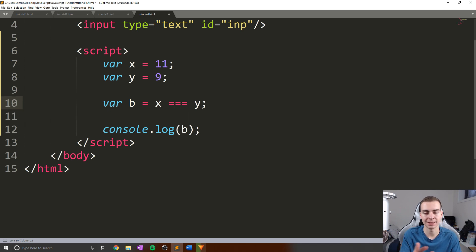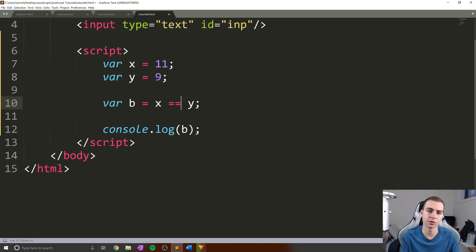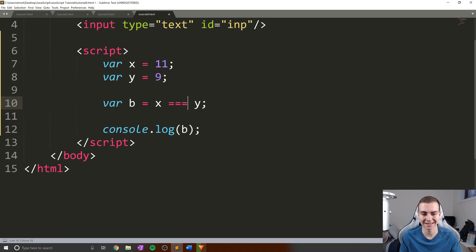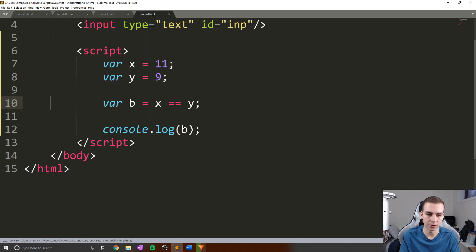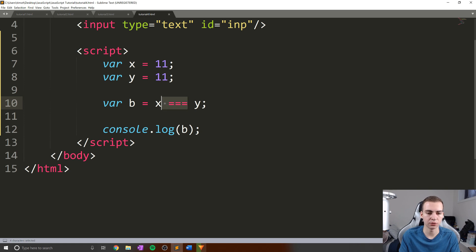There is another operator which is three equal signs, which stands for "is equal to value and equal to type." I'm not going to fully explain the difference with two equal signs because it's kind of hard to understand until you get into objects and more advanced data types, so we'll talk about it as we go through later. For now, just understand that you can use two equal signs or three equal signs and 99.9% of the time these are going to do the same thing. If you're in doubt about whether to use two or three, just use three — we'll explain why later.